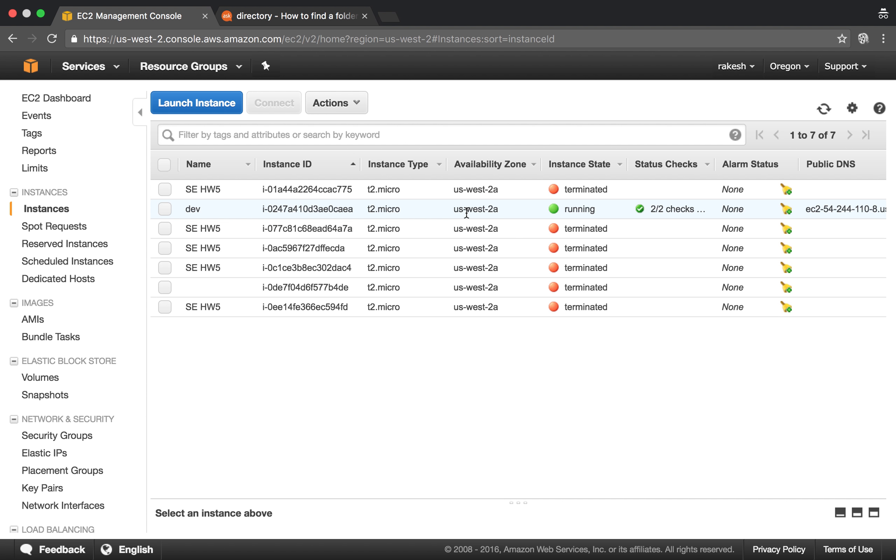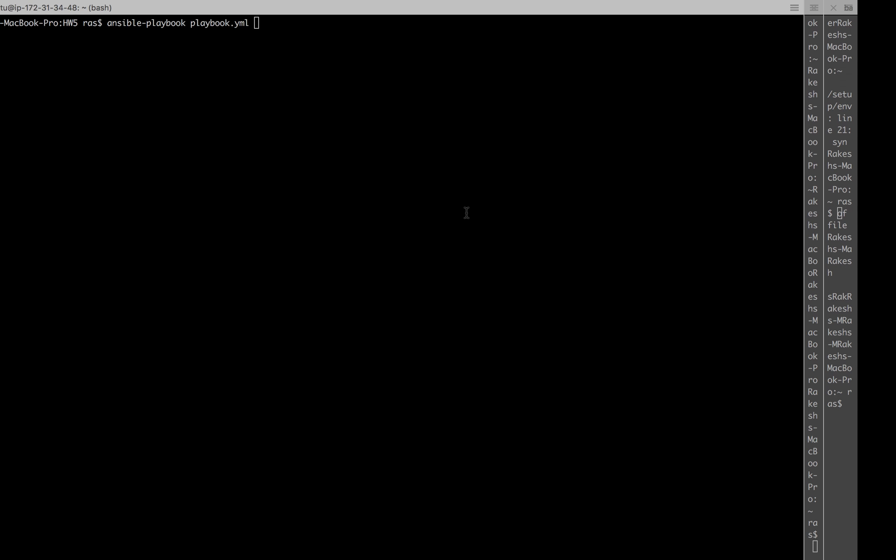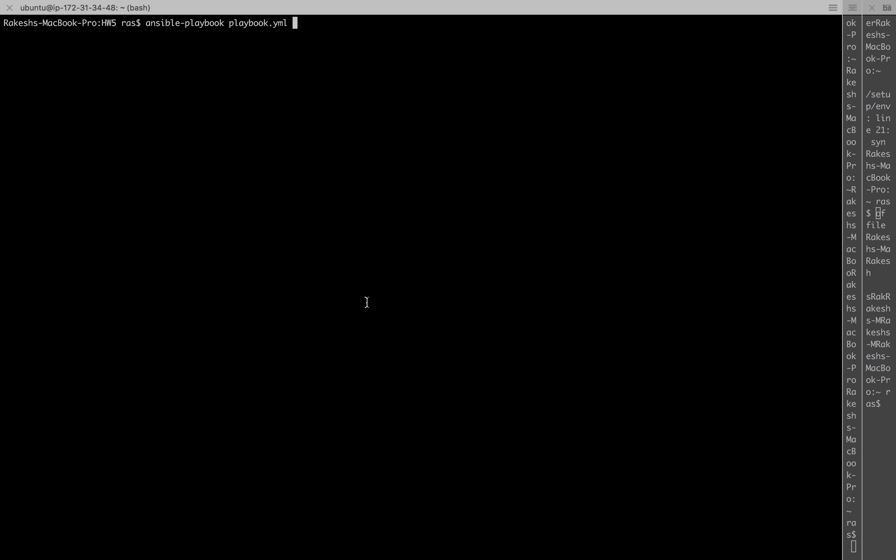It will install all the requisite packages - node, npm, git, forever - and then finally launch or start the app using forever in the newly provisioned EC2 instance. I'm going to run the playbook like this.